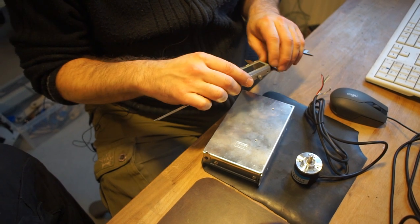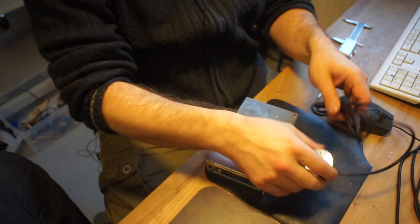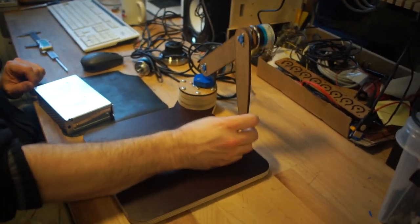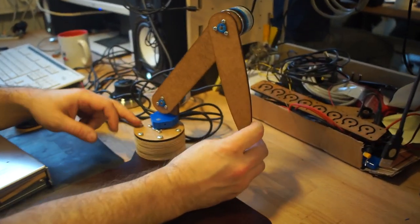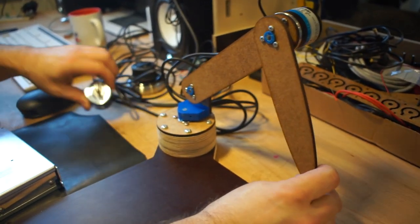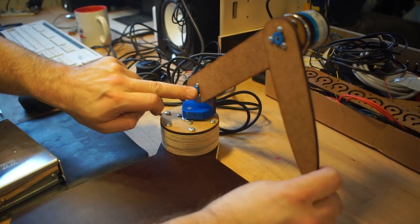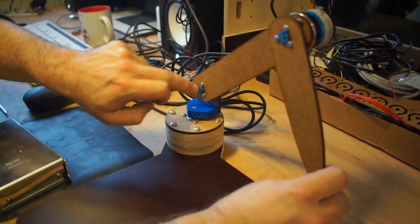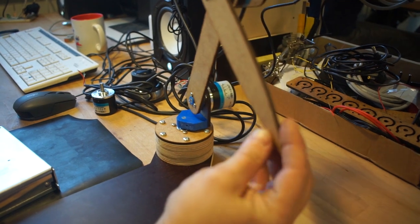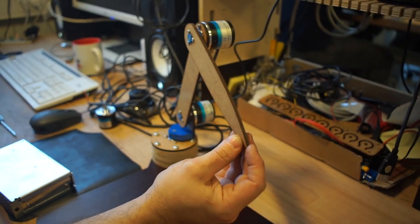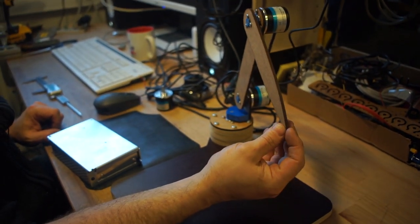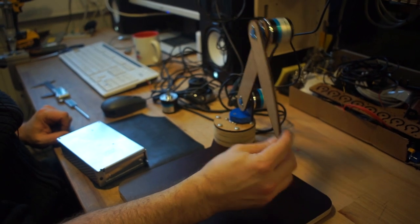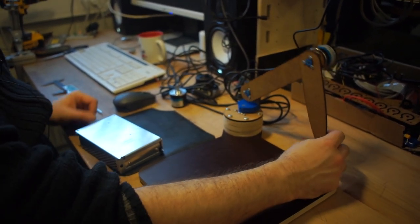So what we came up with was this measuring device. It's basically just three encoders, one in the base, one in the shoulder and one in the elbow. And we should be able to figure out the position of this tip accurately and use that for taking measurements.